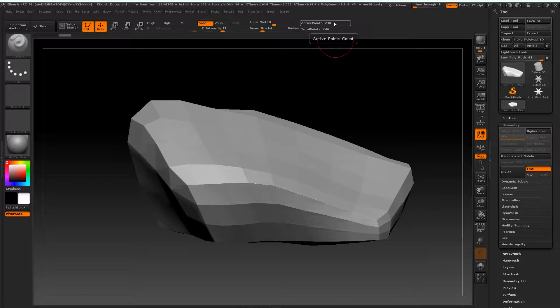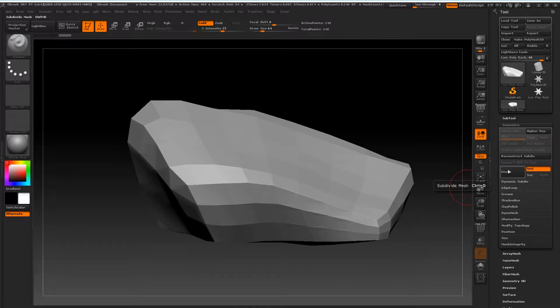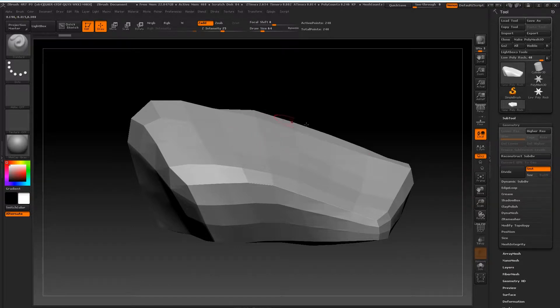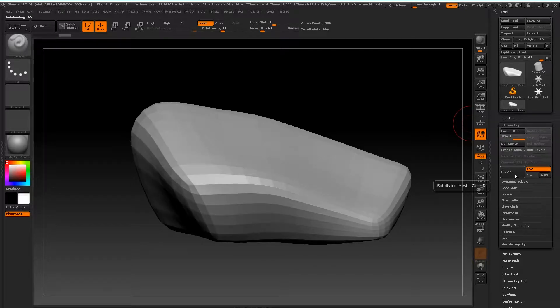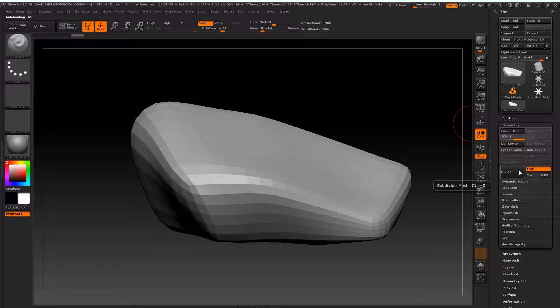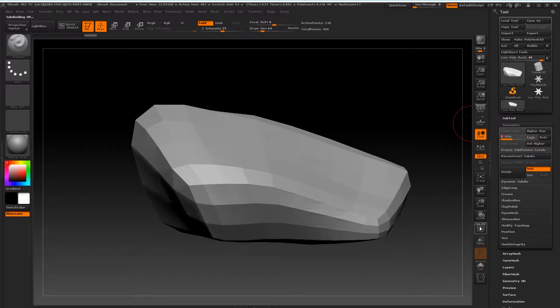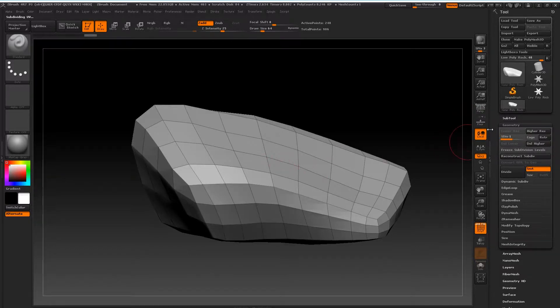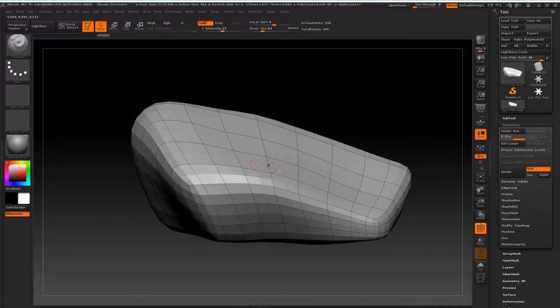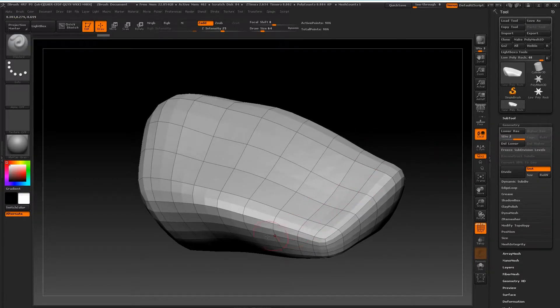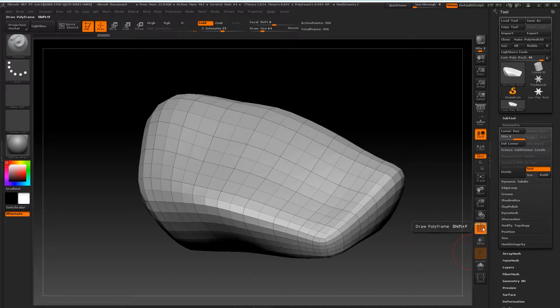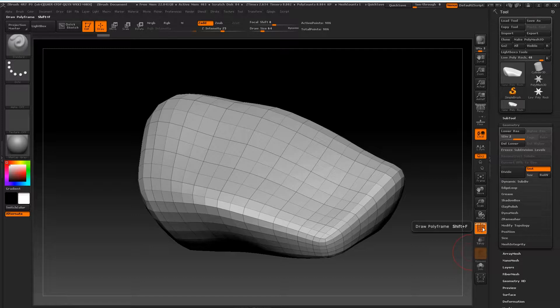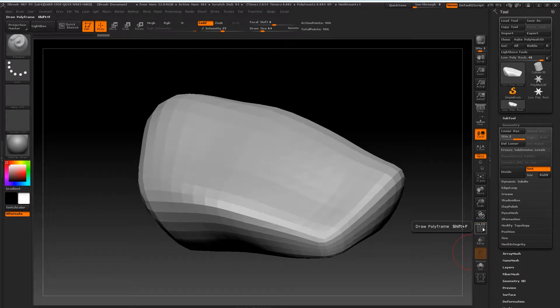You pretty much want to double that number to know your triangle count. To subdivide up your mesh, you want to go to Geometry and you just want to hit Divide. We're going to go ahead and divide that up a few times. What you'll notice is when I've subdivided it, geometry has split so I've got more of these quads. You can view them by turning on Draw Poly Frame. Shortcut for that is Shift+F.